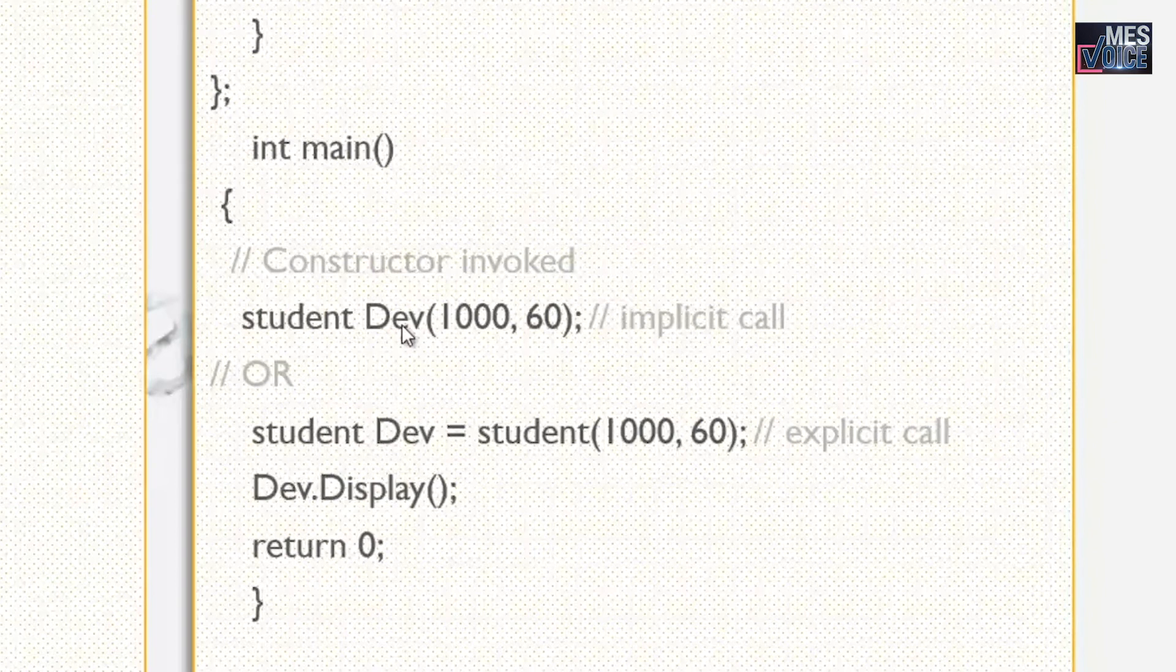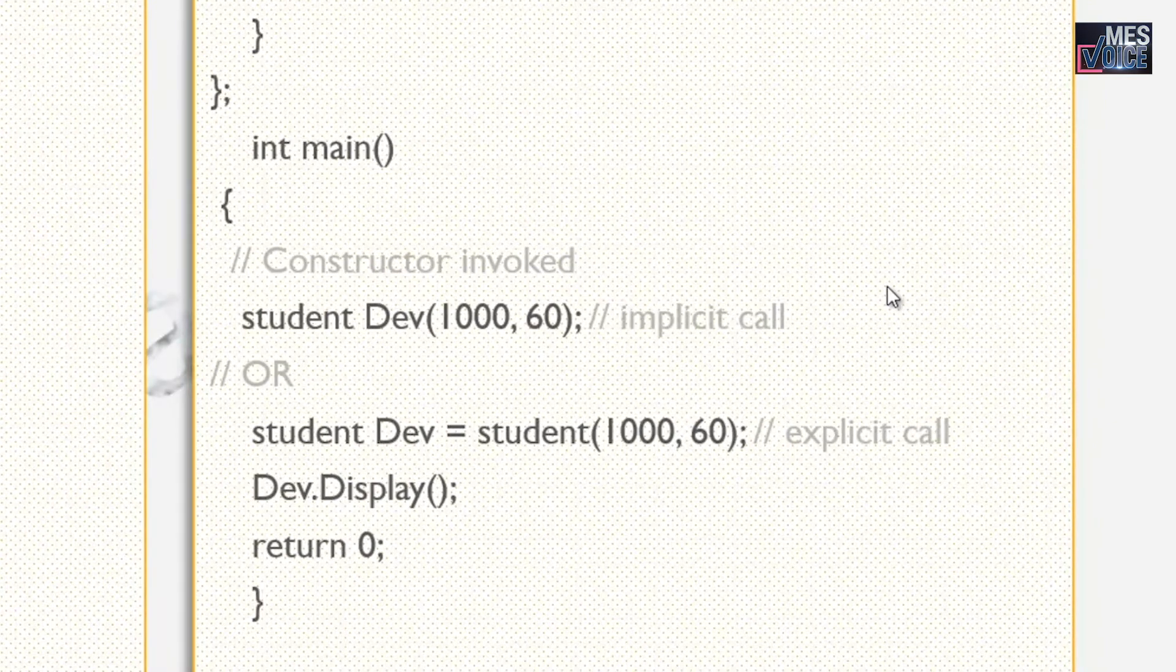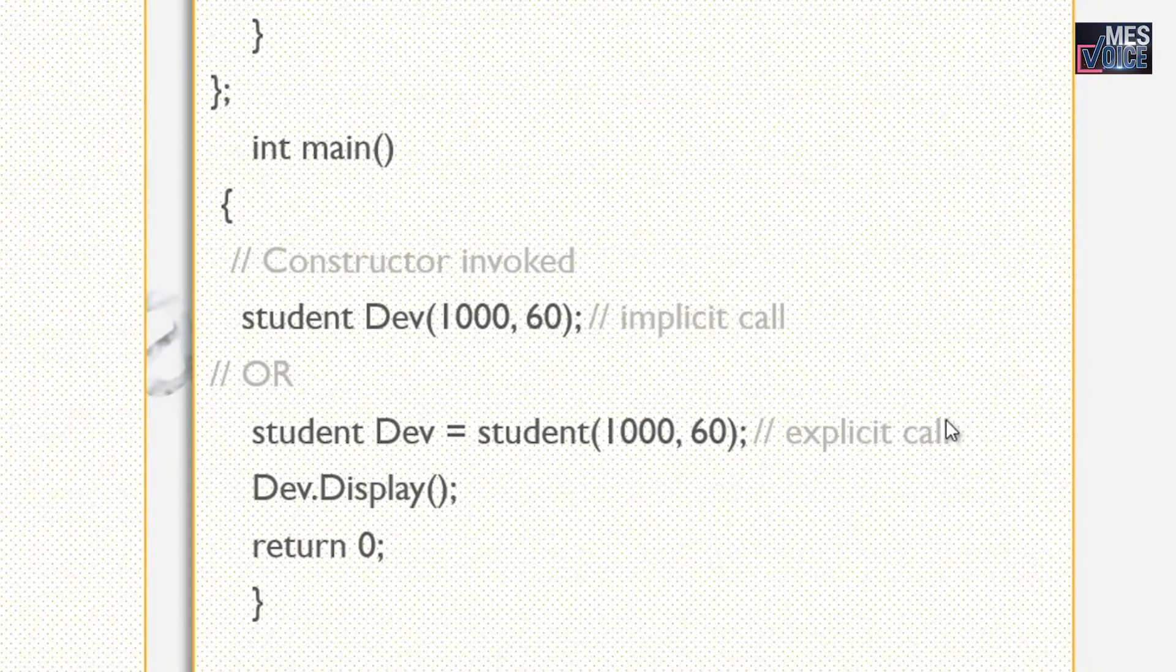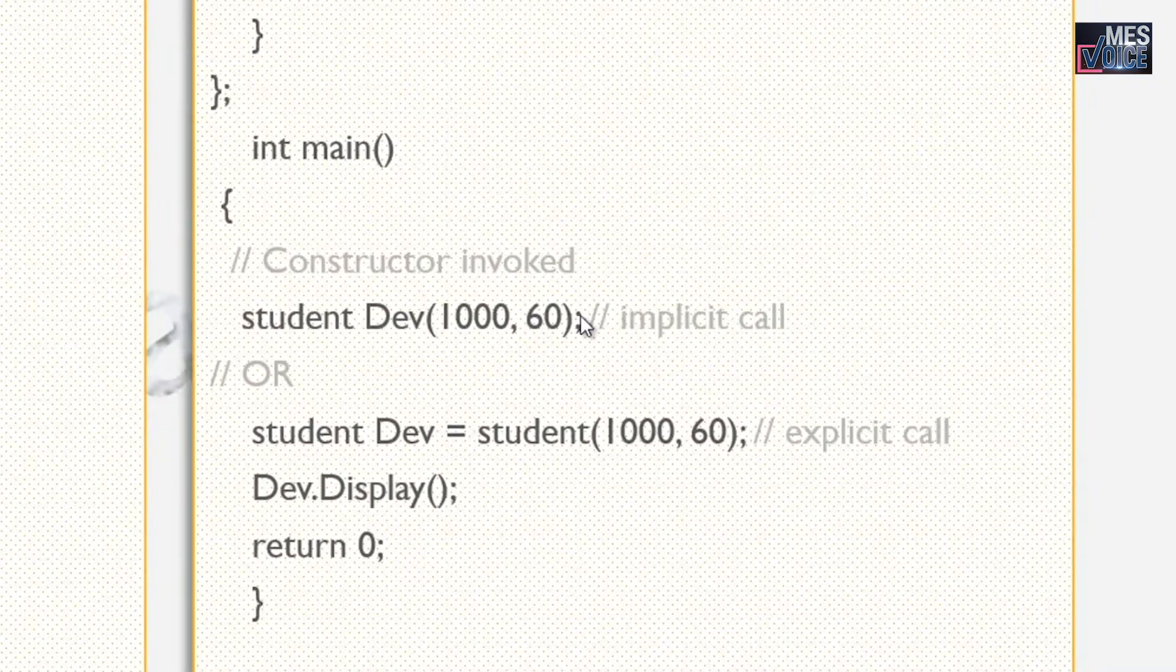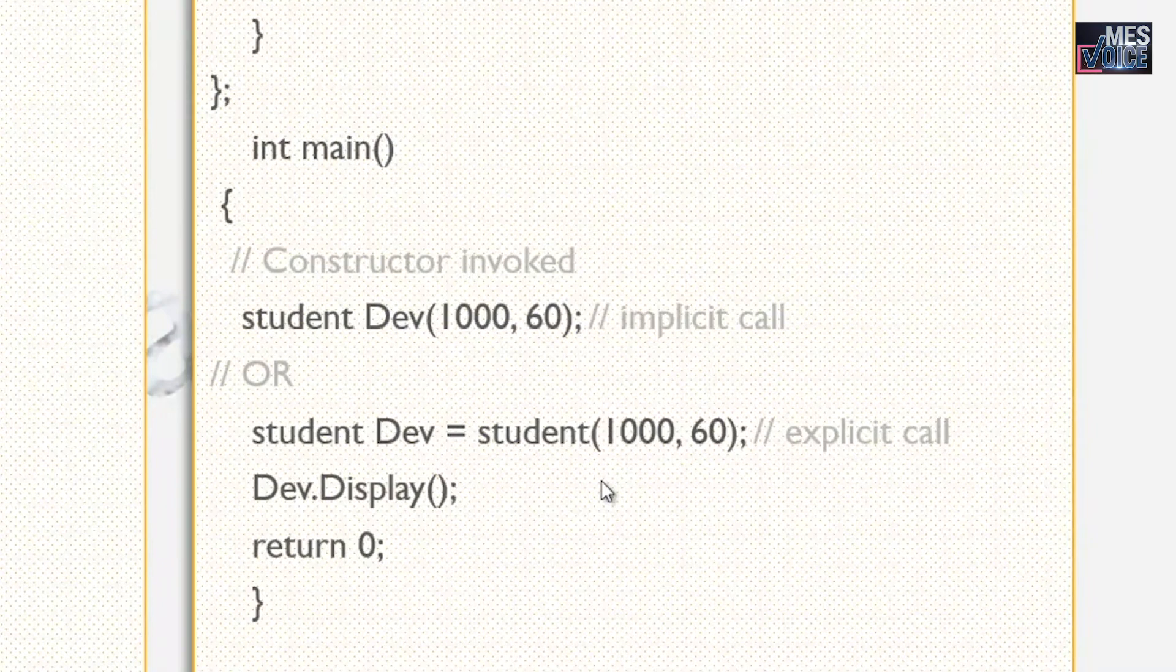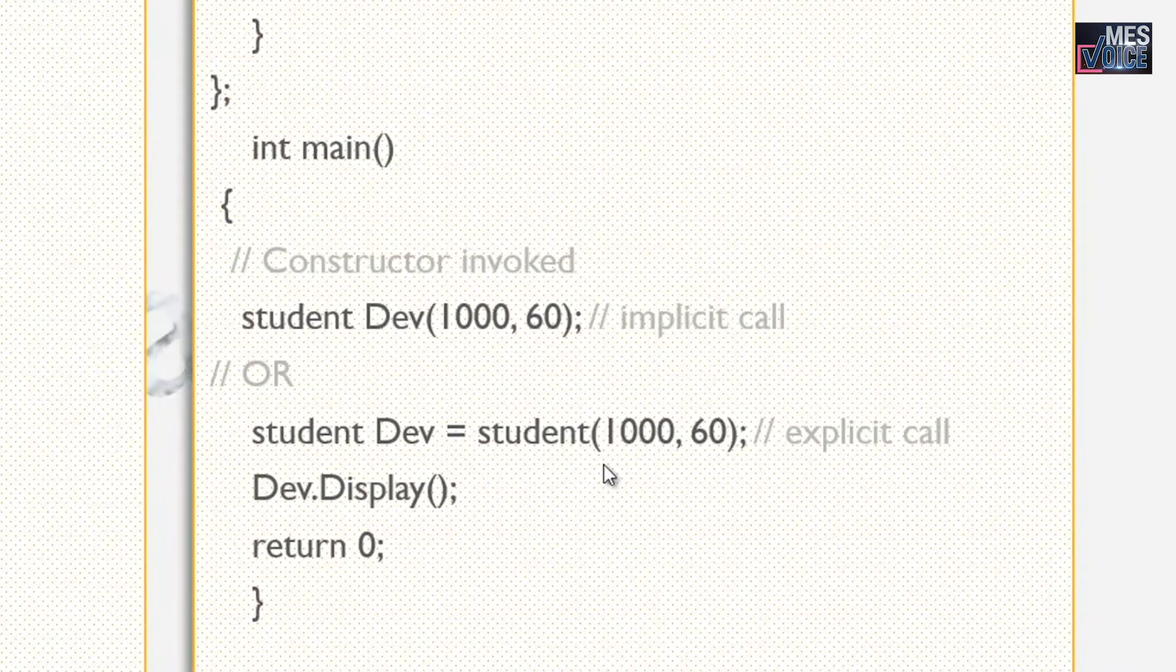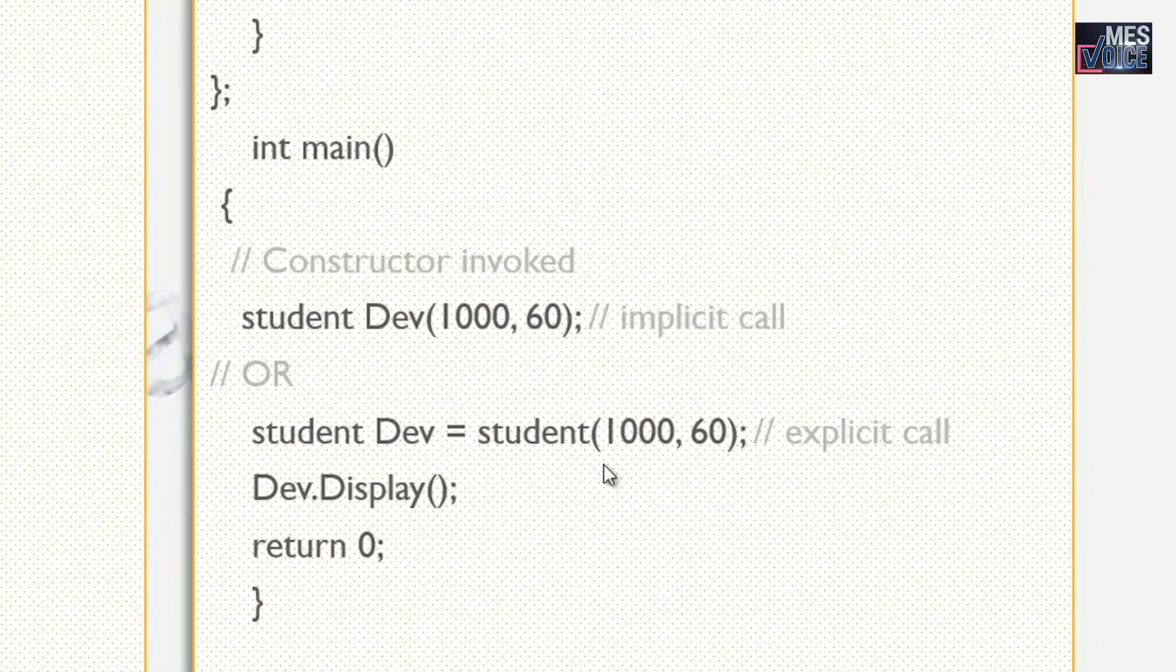Hence to create objects the statement must be like this or like this. This method is called implicit call and this method is called explicit call. Both methods perform same function. We can specify either method 1 or method 2.